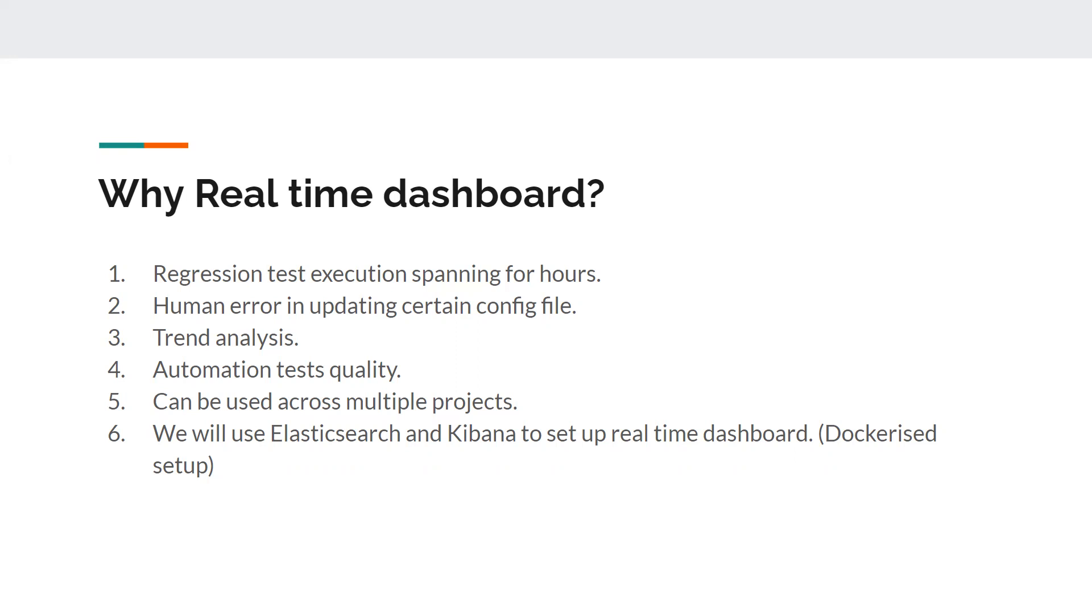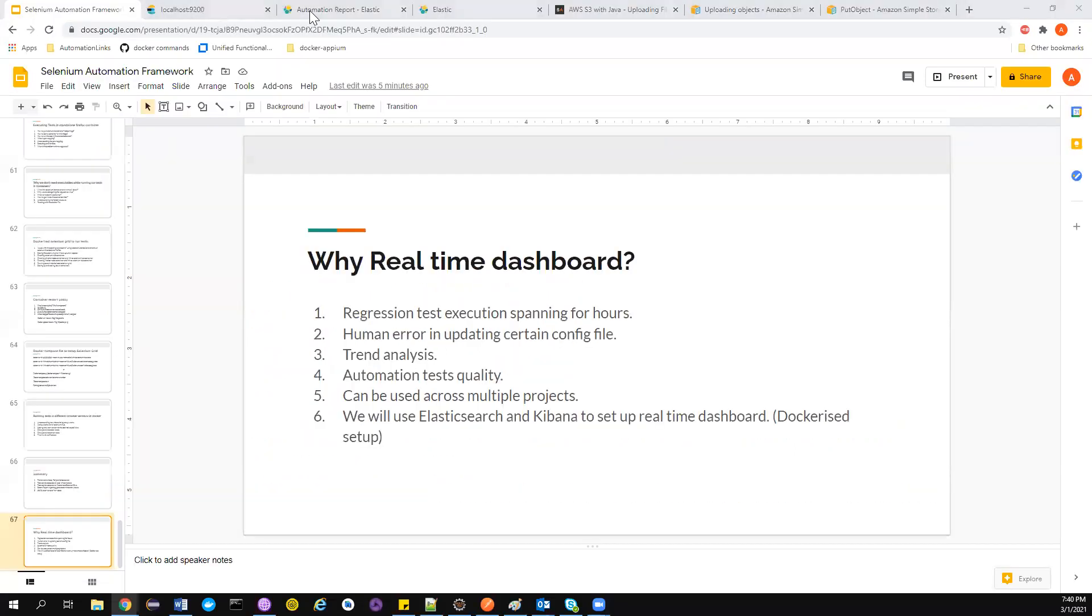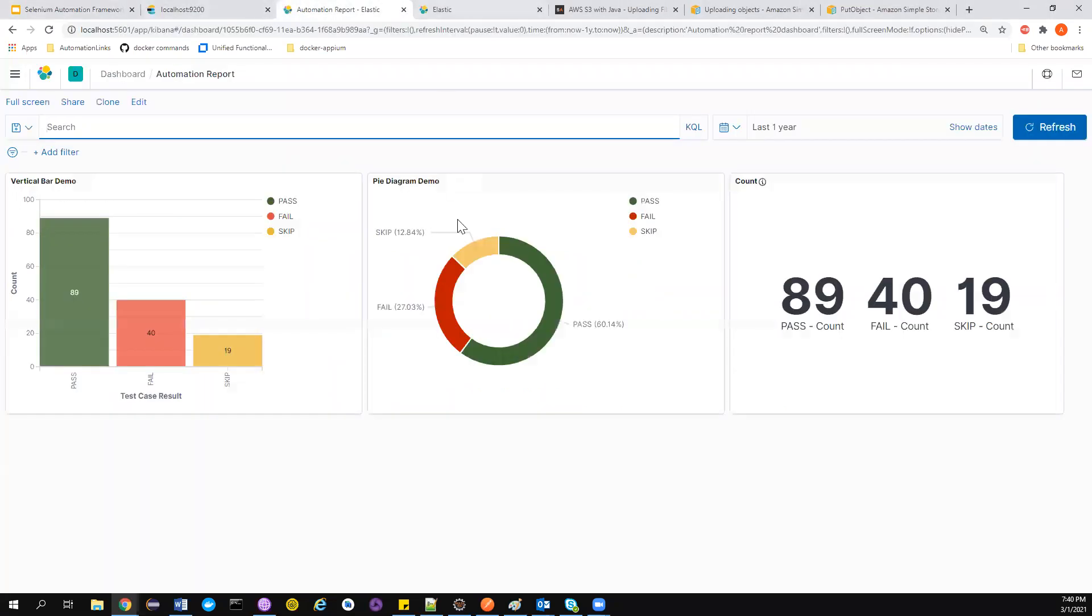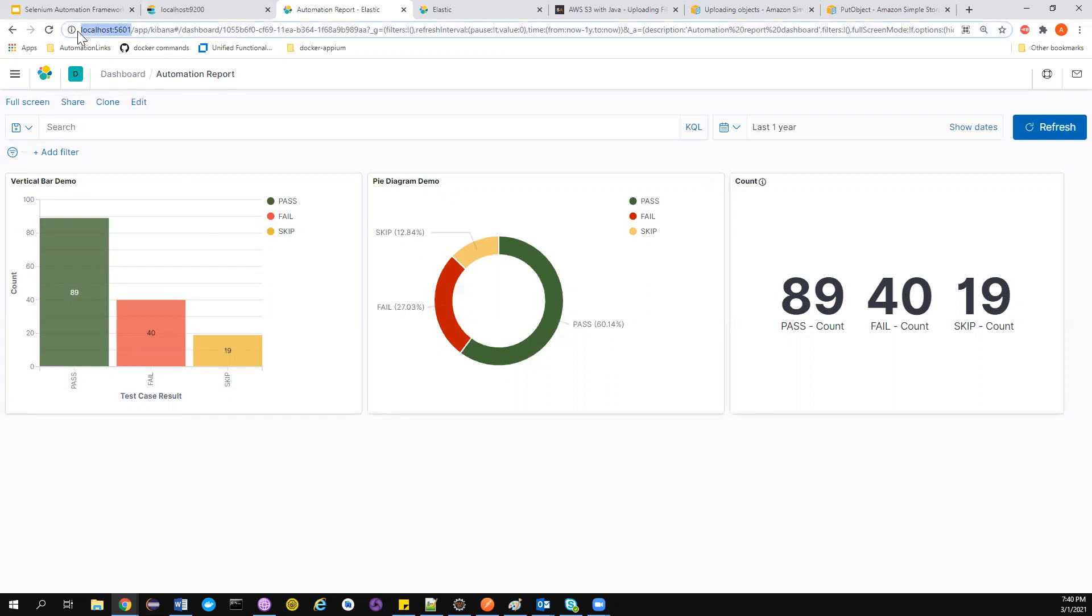What if we have a dashboard something like this? Whenever a test is getting passed, this gets updated to 90. If there is a test case that failed, then it gets updated to 41, something like that. We also have a vertical bar diagram or pie diagram which you can showcase to your managers, your leads, or your clients. I am running this in my localhost. You can run it on any machine that is accessible to everyone. You can give the IP instead of localhost so that everyone can see that live execution status.